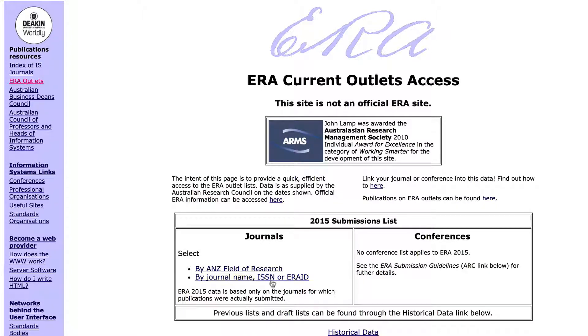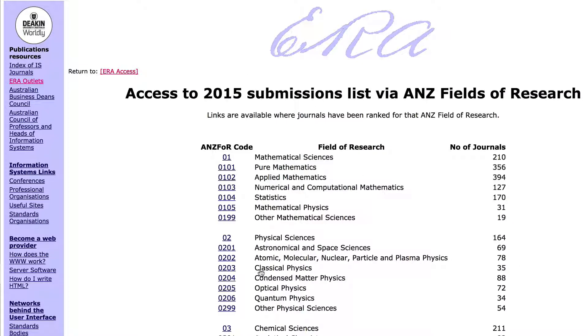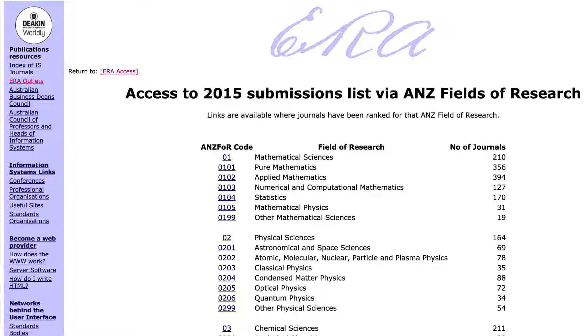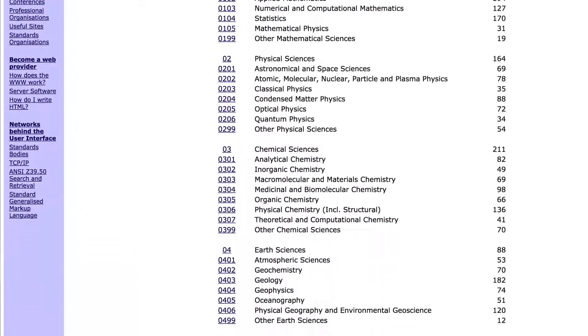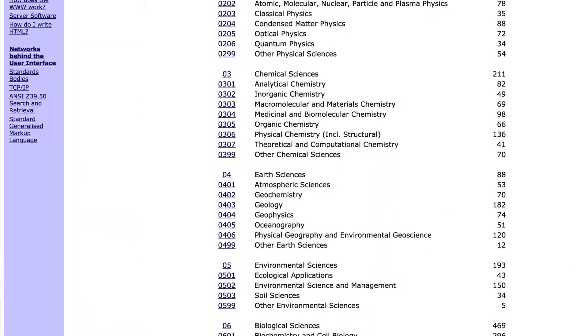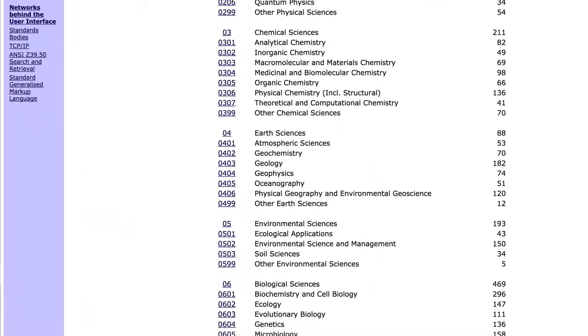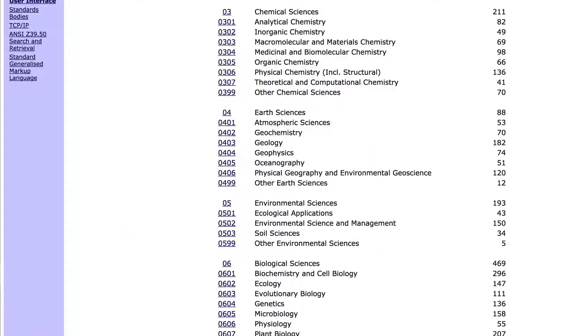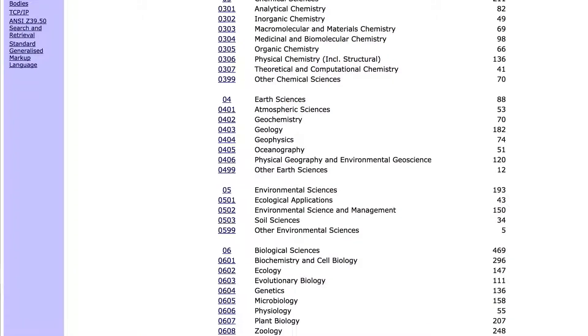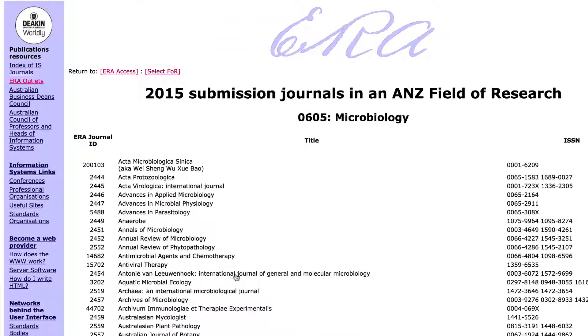Under Journals, you can select your field of research. When ERA first started, journals were ranked A-star, A, B, and so on. These days, ERA journals are not ranked.